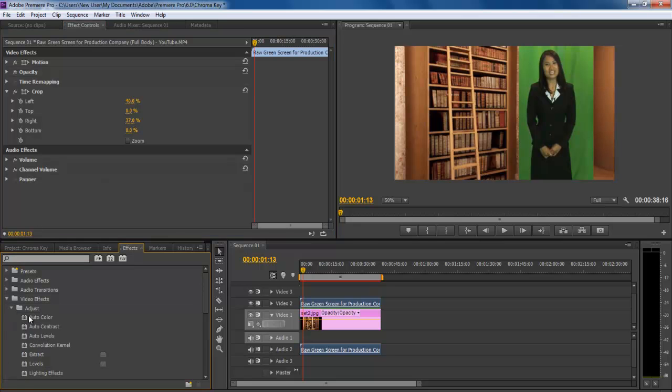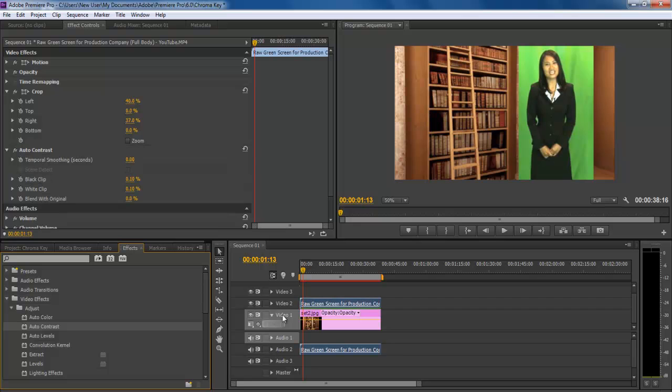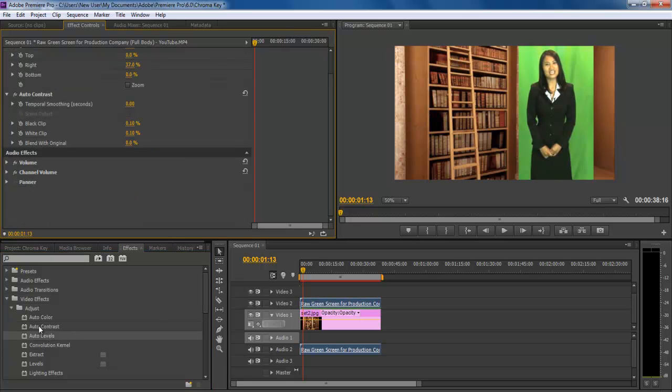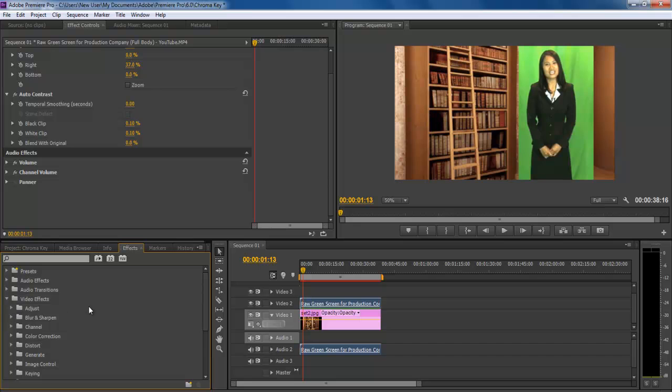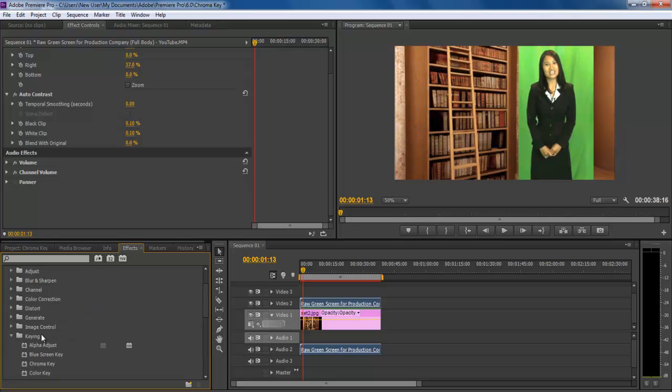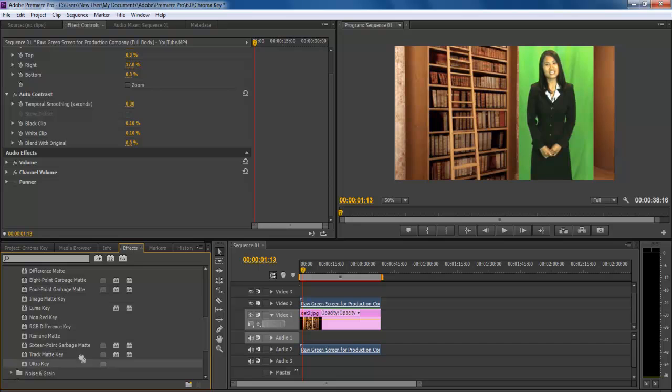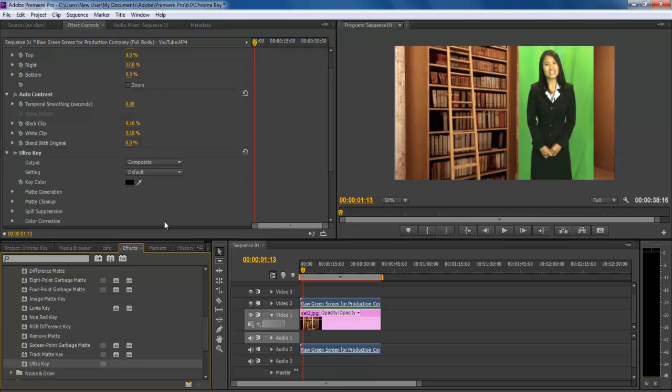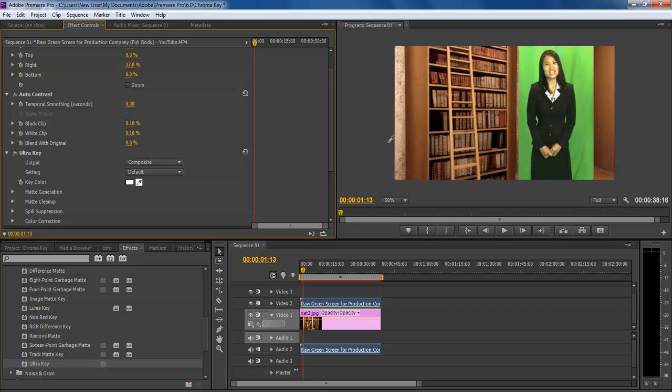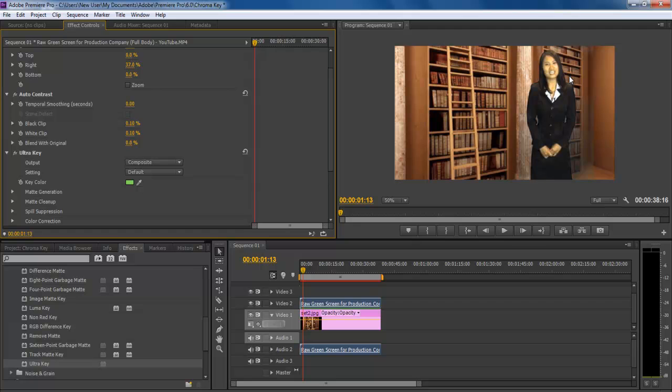Now apply the auto contrast video effect on the same clip which will enhance the colors of the video. Once you are done, go to the effect menu again, move over to the folder named keying and apply the ultra key filter on the clip. Move over to the effect control panel and expand the ultra key menu. Click on the color picker from the key color option and select the background color to be removed.